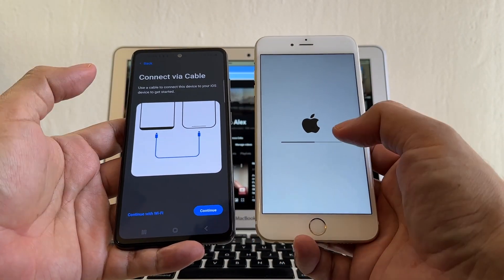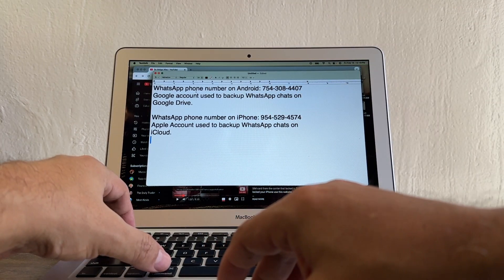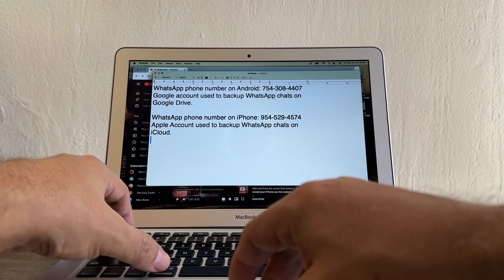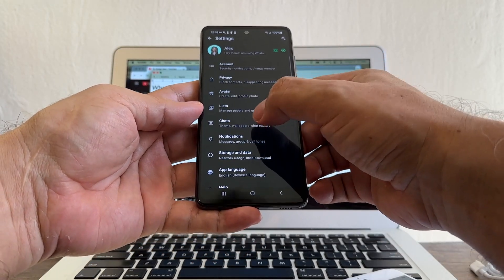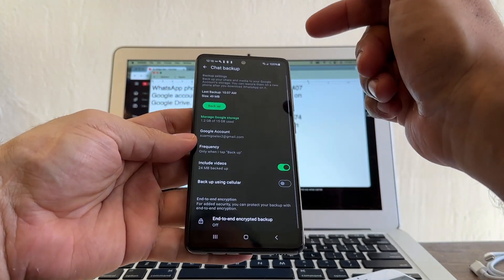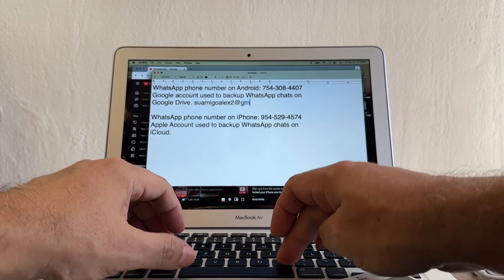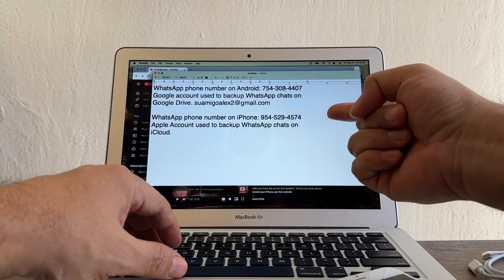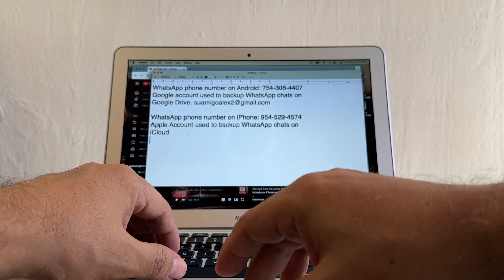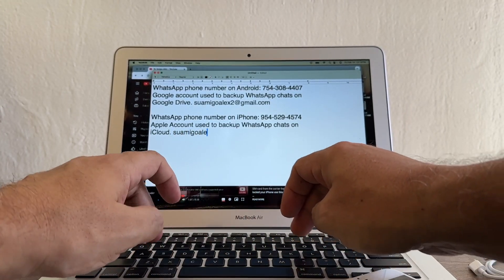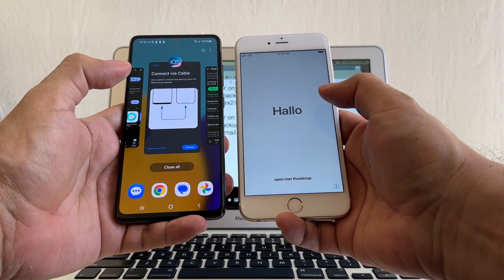The iPhone is factory restoring — wait for it to be ready. It's also a good idea to identify your WhatsApp account: the WhatsApp phone number on Android is this one. For the Google account used to back up WhatsApp chats on Google Drive — open WhatsApp, Settings, Chats, Chat Backup — we are using suamigoalex2 at gmail.com. On the iPhone, the iCloud backup was linked to suamigoalex5 at gmail — a different Gmail account, but this is actually an Apple account.